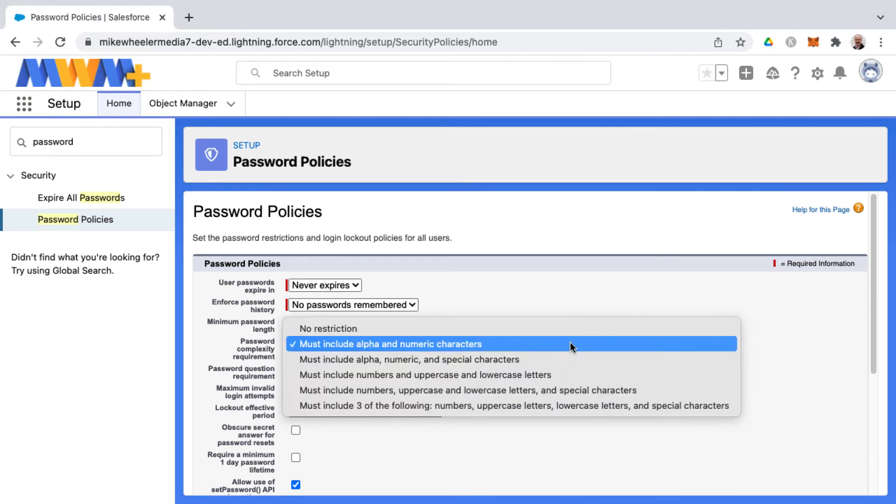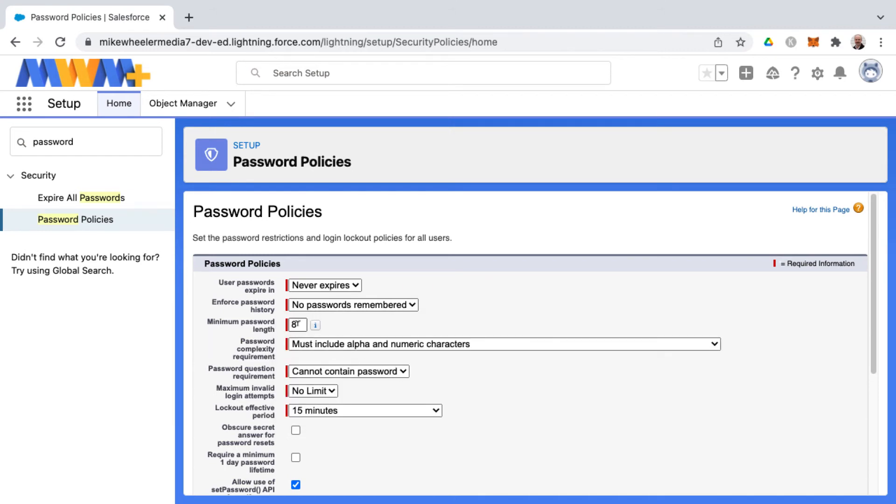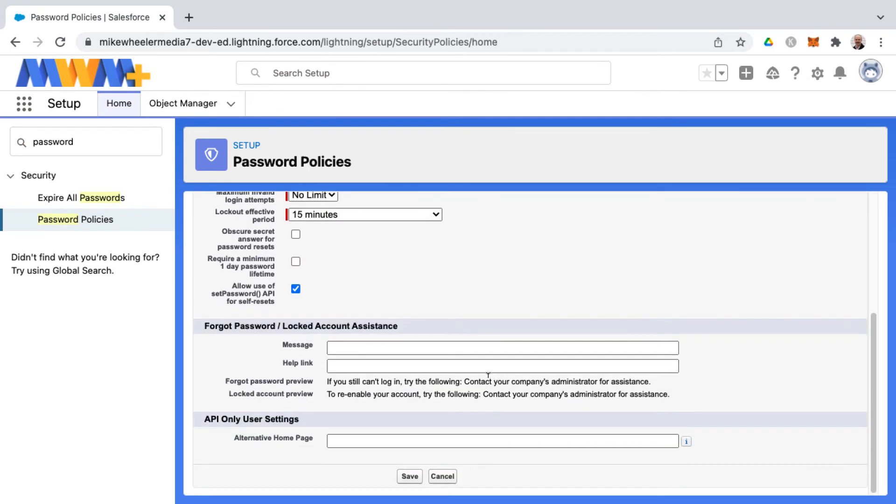You can also set the complexity requirements for your passwords as well as the minimum length in characters for your password. So once you have everything set, then it's just a matter of clicking Save.